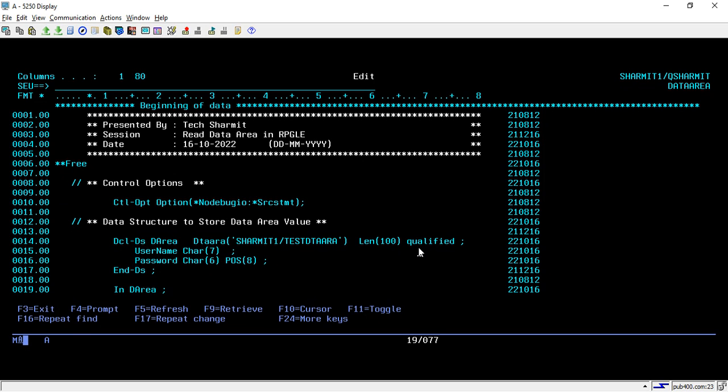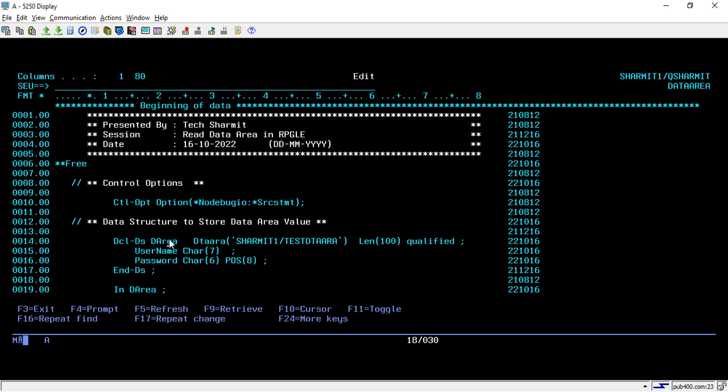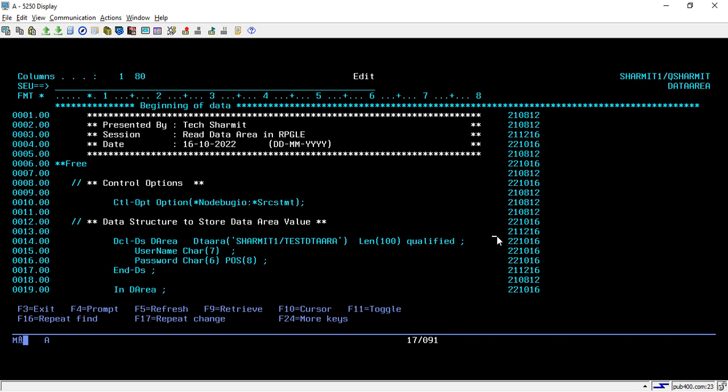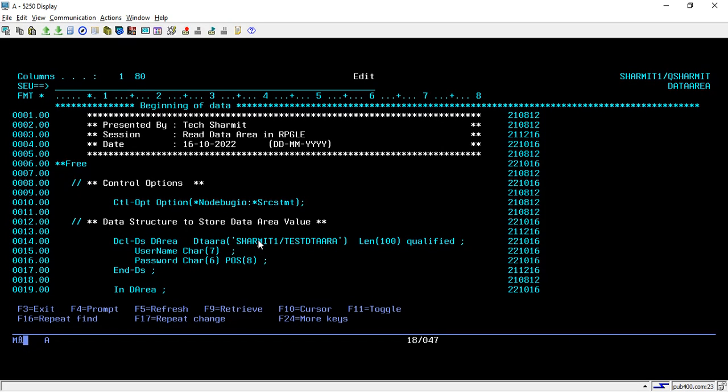This data structure is qualified, so whenever you want to access these two fields you have to use DAREA.USERNAME and to print the password you have to use DAREA.PASSWORD. In this way you can design one data structure to receive the value which we are storing inside the data area.